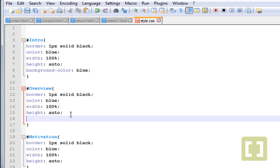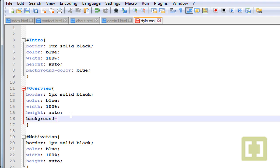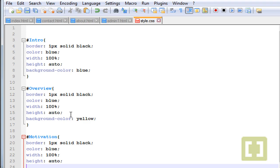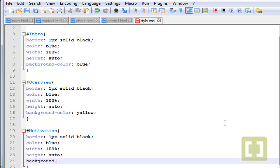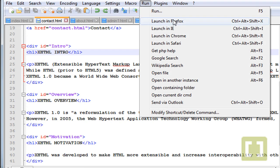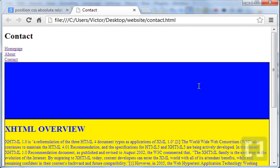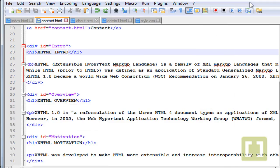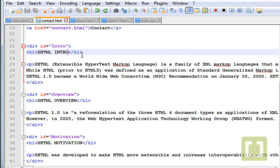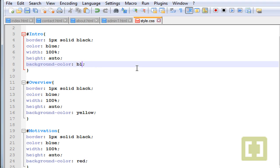Here you should type background-color. In the overview, let's give it a background color yellow. And in the motivation, let's give it a background color red. Let's go back to contact.html and run it.